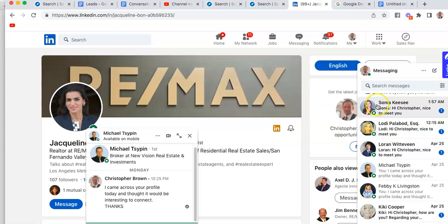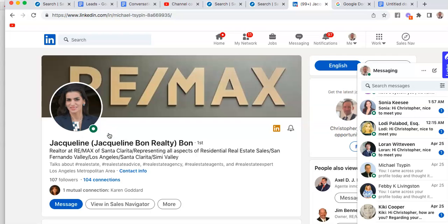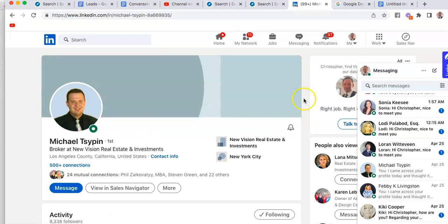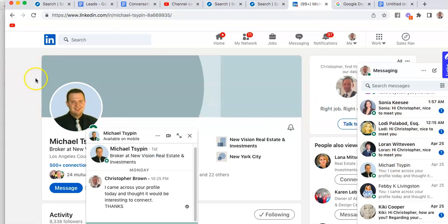Some of them will have responded to you and some of them will have not, but they did accept you as a friend. We're going to come over to his profile page. Let me show you again how I do it. We're gonna come over to his profile page by clicking on his name.